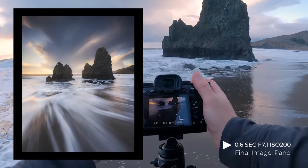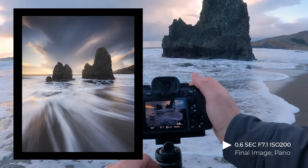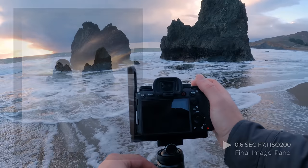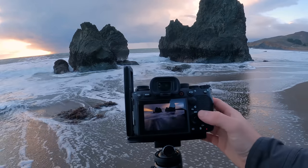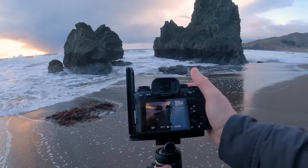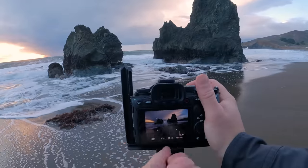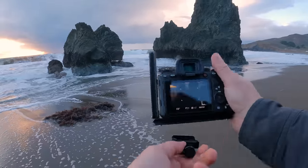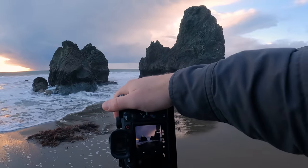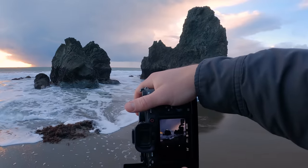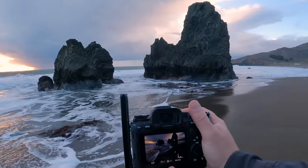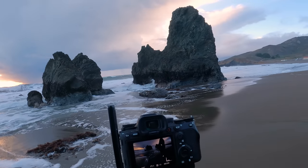That was exactly what I wanted. Right now I'm doing f7.1, 0.6 of a second, ISO 200 — that's just the combination I found worked well here. Let's see what this looks like as a vertical. I can almost get the whole thing as a vertical but I think the panorama might work out well. The only risky thing about a panorama is you never really know if they're gonna stitch properly and then you just end up giving yourself more work.